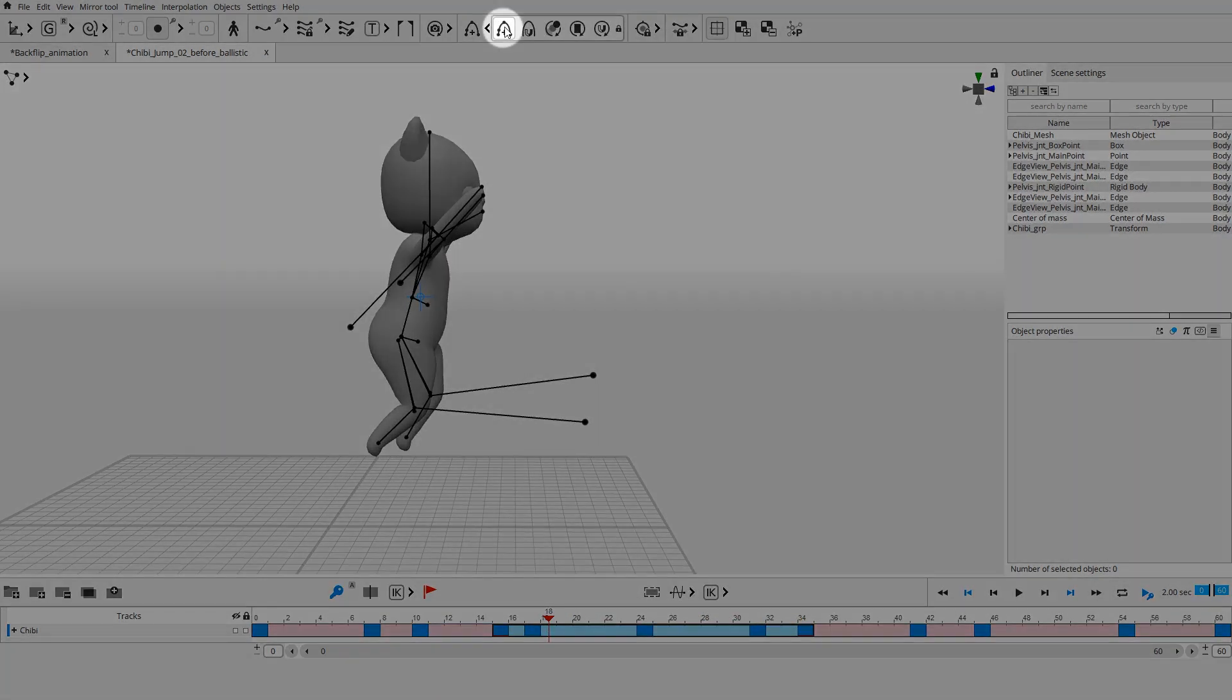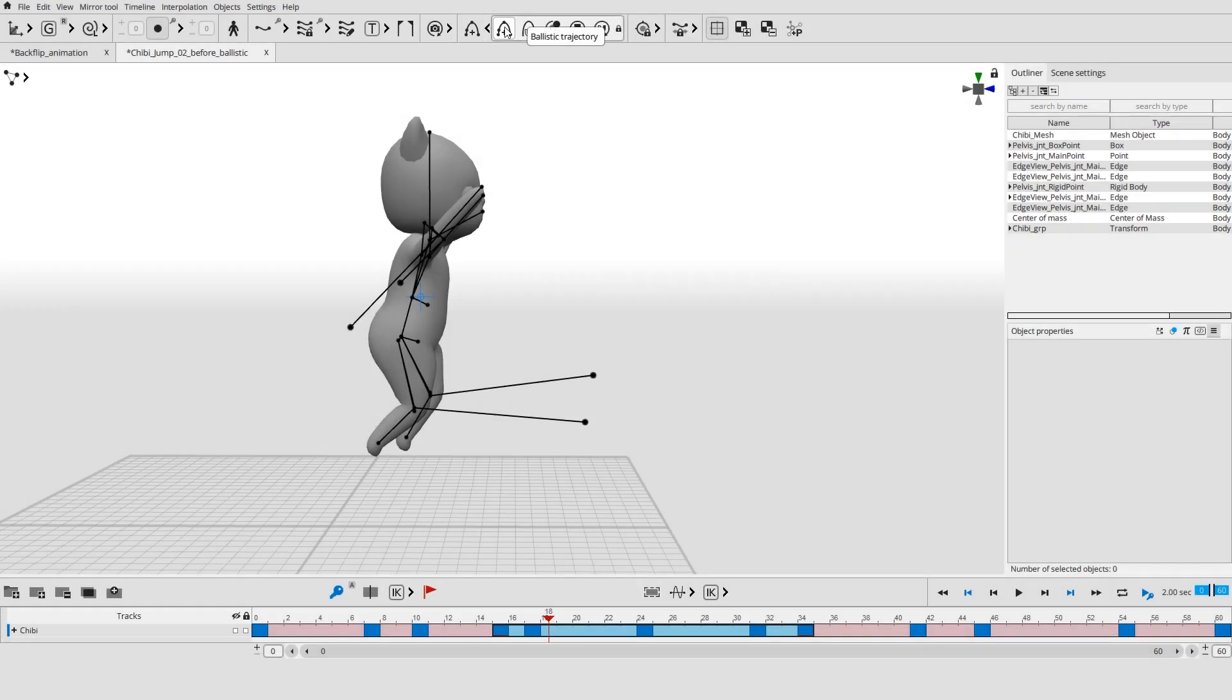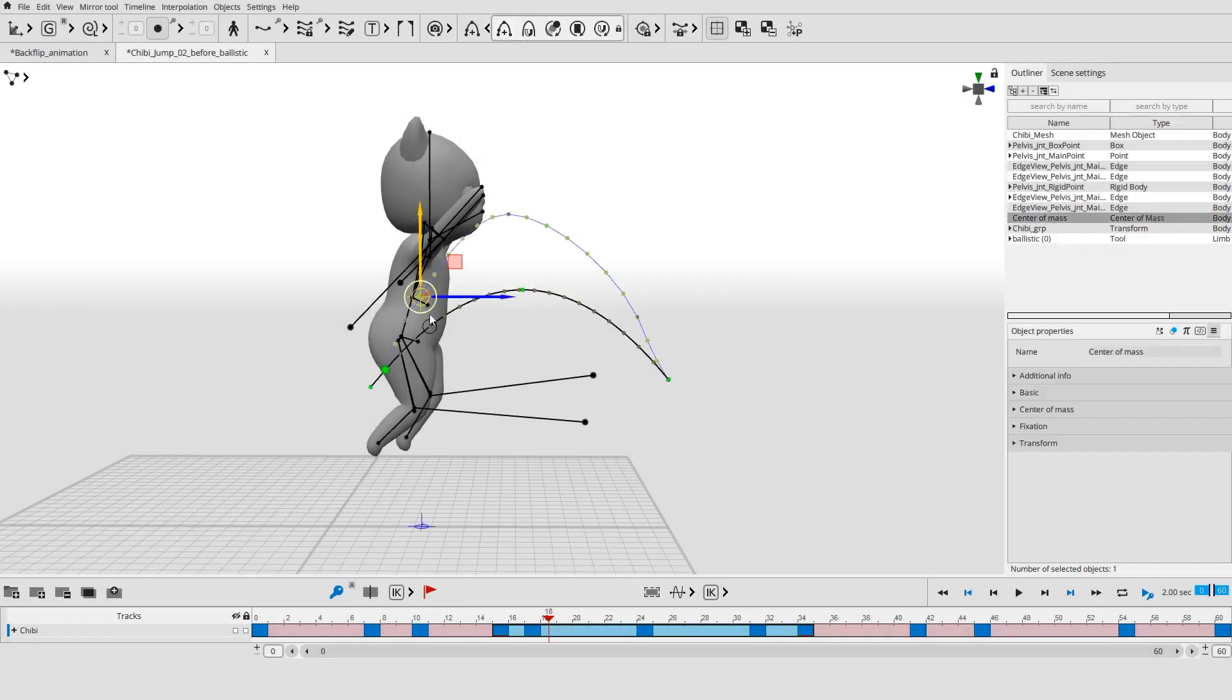Click the ballistic trajectory button. If there are several centers of mass in the scene, then you will first need to select one of them.